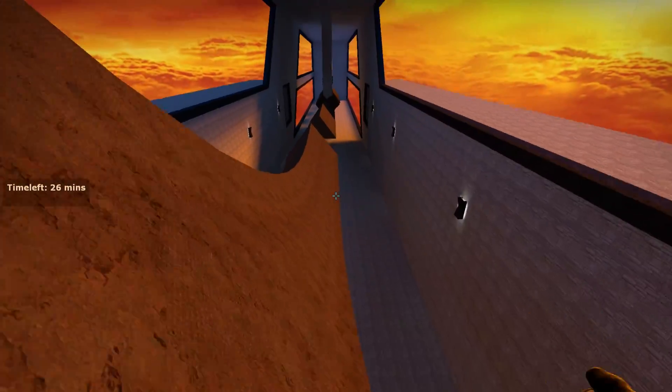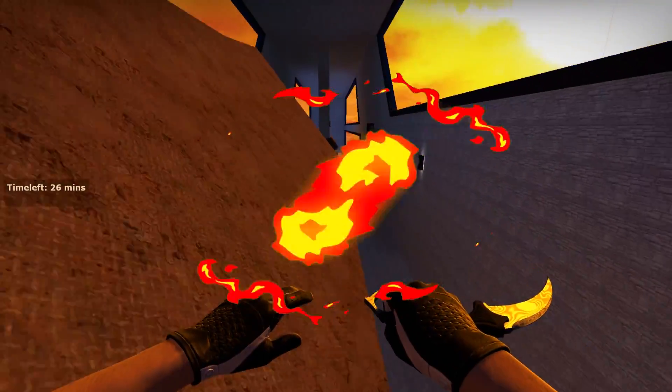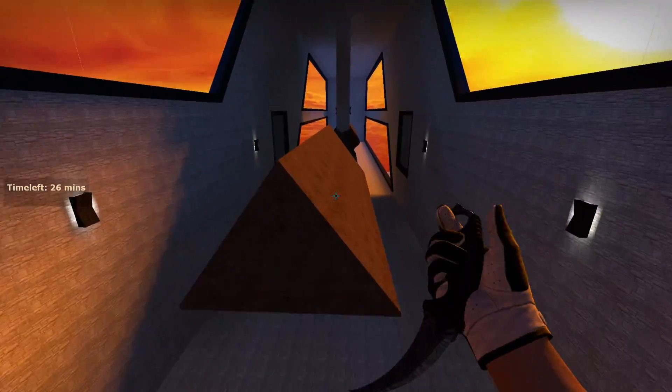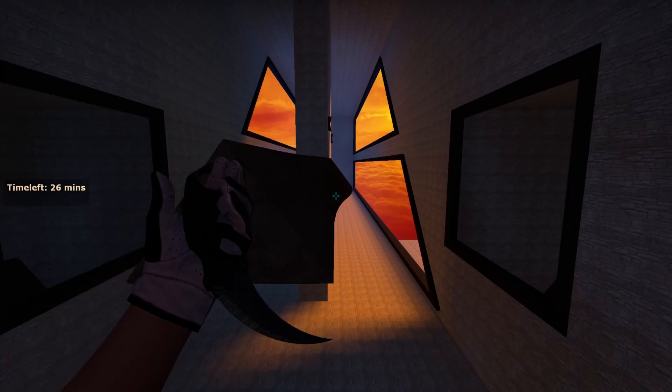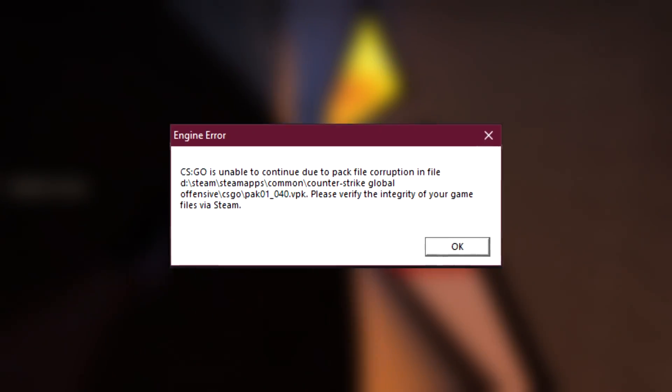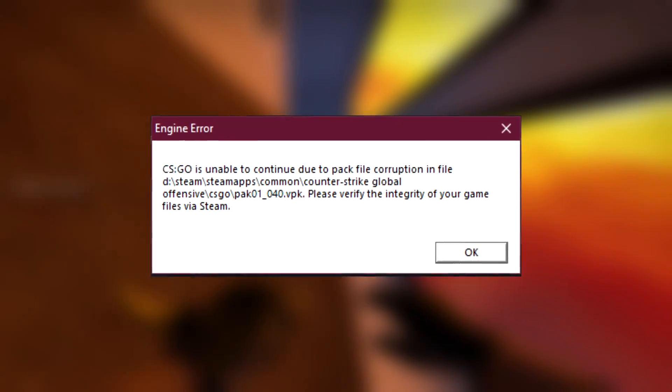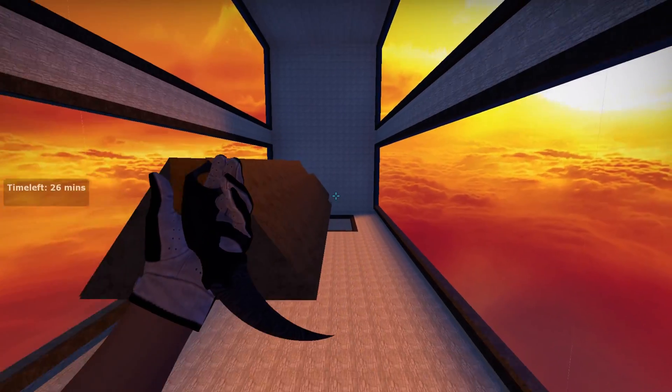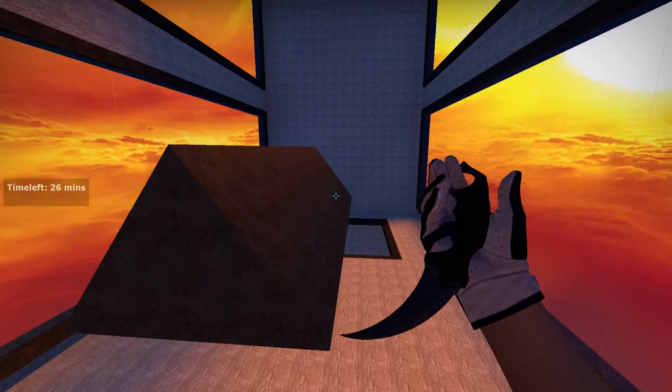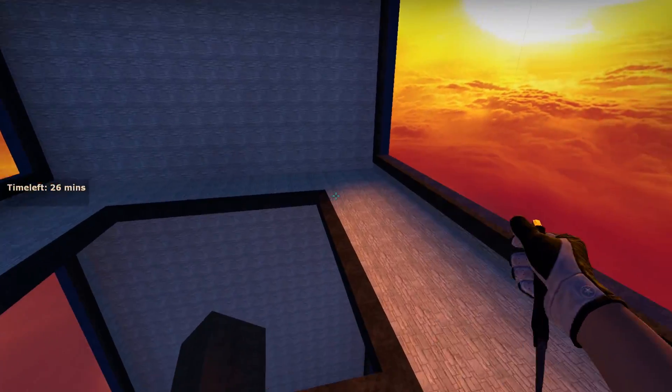What's good gentlemen, we are back with another banger. Today I'm going to show you guys how you can fix the unable to continue due to a pack file corruption thing in CS:GO. Let's get straight into it.